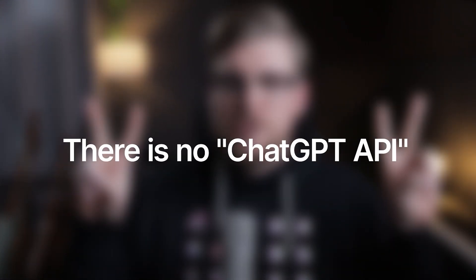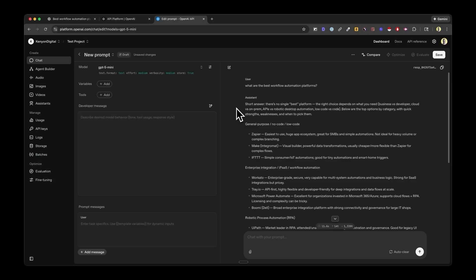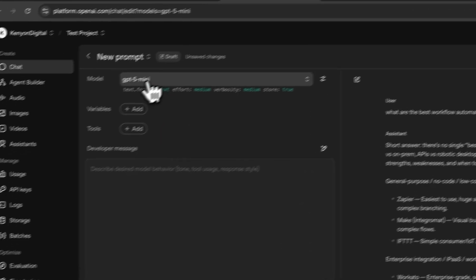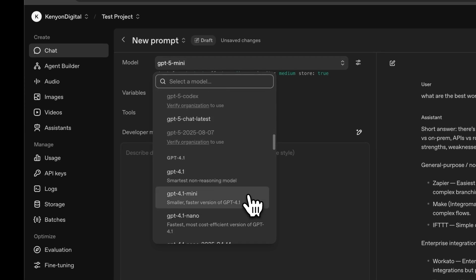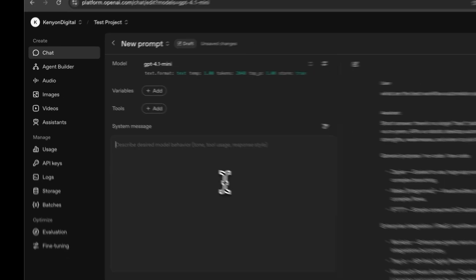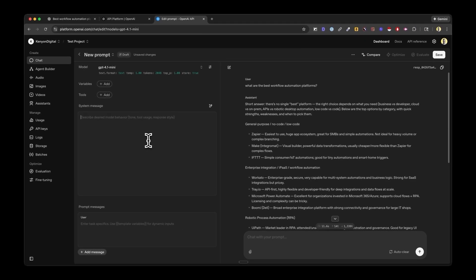Let's clear up a big misconception. There is no ChatGPT API. What actually exists are APIs for specific models — GPT-4, GPT-4.1-mini, and so on. These are the brains behind ChatGPT, but they are not ChatGPT itself. And the same story applies to Perplexity. There's no Perplexity API that behaves exactly like the web interface. You get access to underlying models like Sonar, Sonar Pro, and Sonar Reasoning, but not the full Perplexity experience.